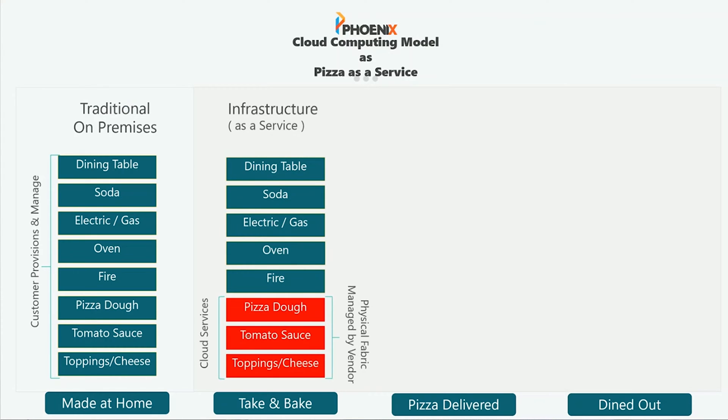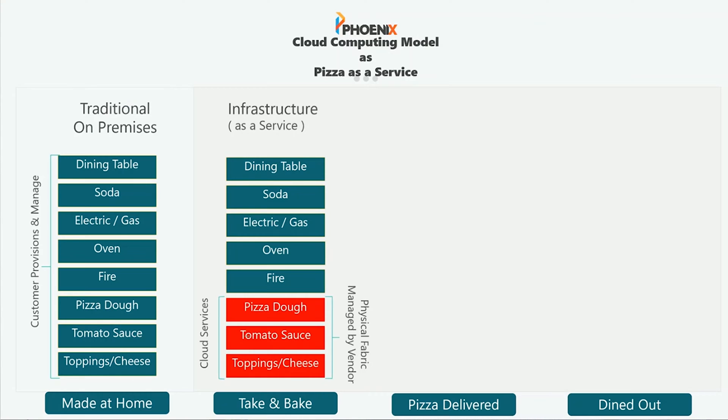If you move up to infrastructure as a service or the take and bake, then some of those responsibilities go to a third party or to the restaurant. So they make the pizza for you. You bring it home. You use your own kit to then make that pizza. But the pizza itself was made for you offsite. So the dough, the sauce, the toppings, all of that was paid for by someone else or handled by someone else and put together for you. And then all you're doing is basically bringing it home and cooking it.